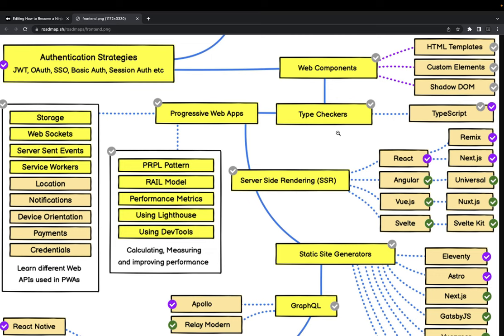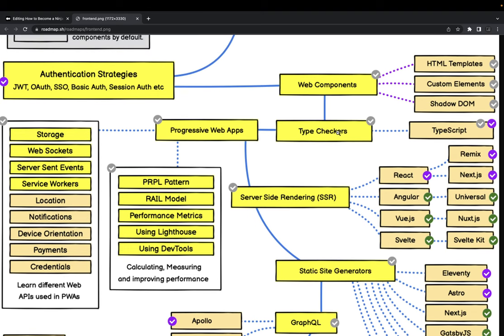Web components - all these modern frameworks are based on these web component principles: Shadow DOM, custom element, custom imports, HTML templates. And like Angular and React were baseline to adopt the web component standards so that you can import one component inside another component, shadow DOM concept, custom elements and all.